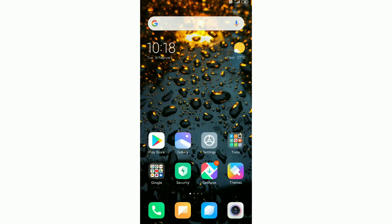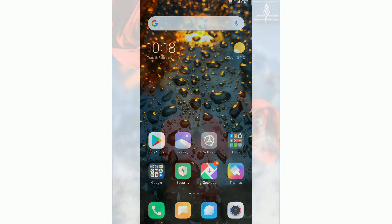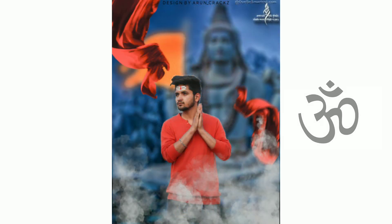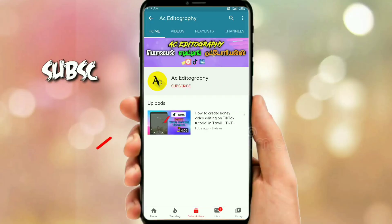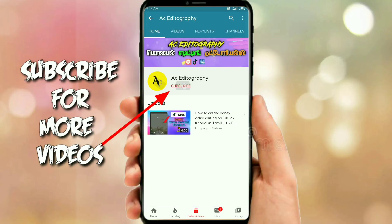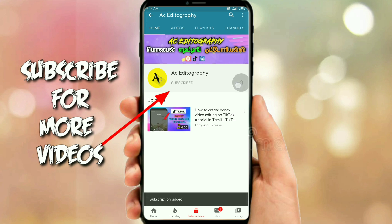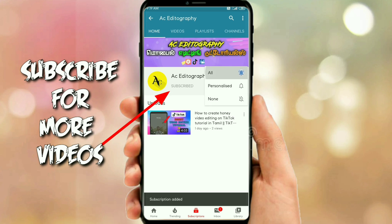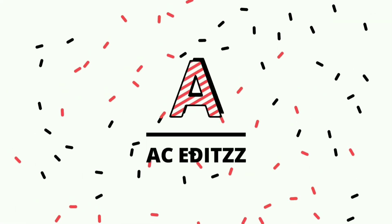Hi friends, welcome to Yes Edits. In this video I will show you a Shibura 3 special photo editing tutorial. Subscribe and I will see you in the next video. Let's go.